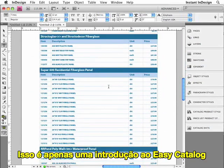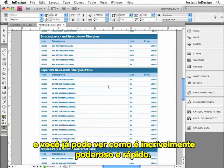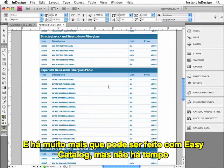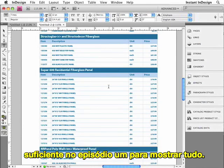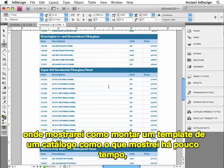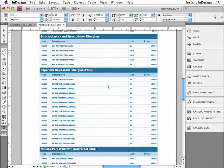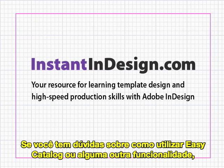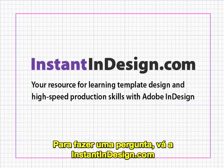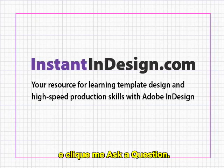So this is just an introduction to EasyCatalog, and you can already see that it's incredibly powerful and fast. Imagine just how much time and money this can save. There's in fact so much more you can do with EasyCatalog, but there's just not enough time in one episode to show you everything. Stay tuned for Part 2, where I'll show you how to build the catalog template I demonstrated a moment ago from start to finish. If you have any questions about using EasyCatalog or any other InDesign feature, go to instantindesign.com and click the Ask a Question button.